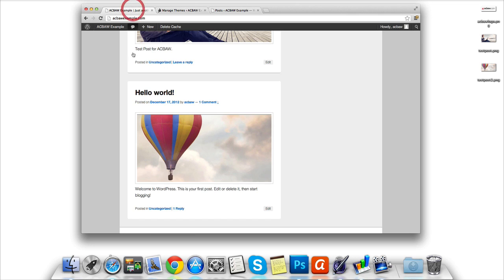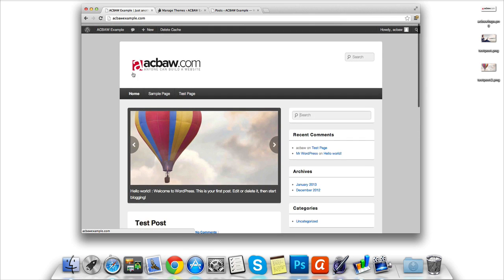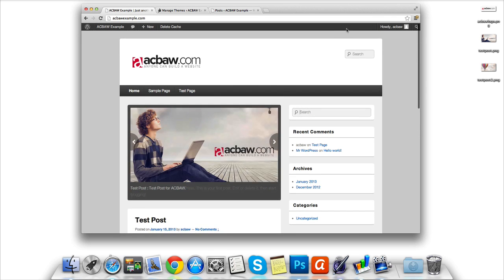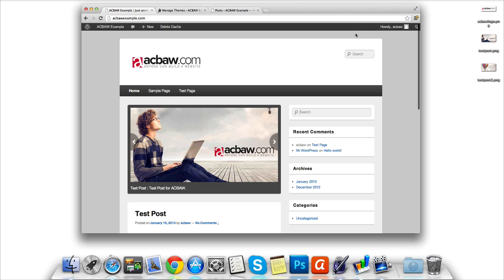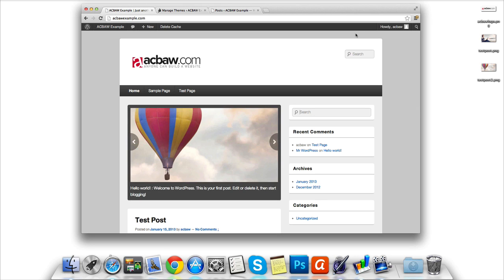In this short 10 minute lesson we've completely customized the look and theme of our website. Join me on the next lesson where I show you how to install WordPress plugins to enhance your site further. Thanks for watching.